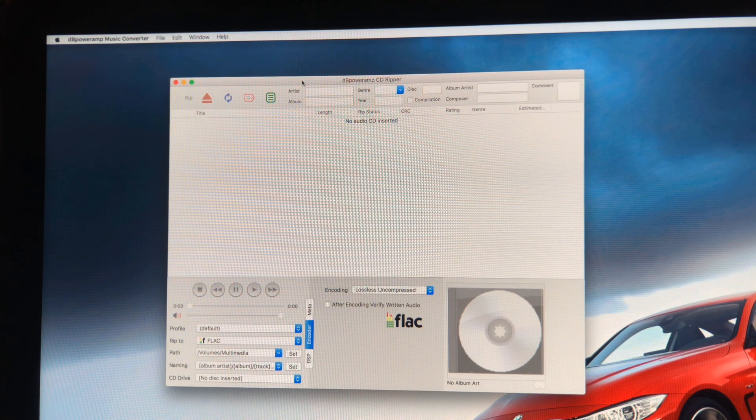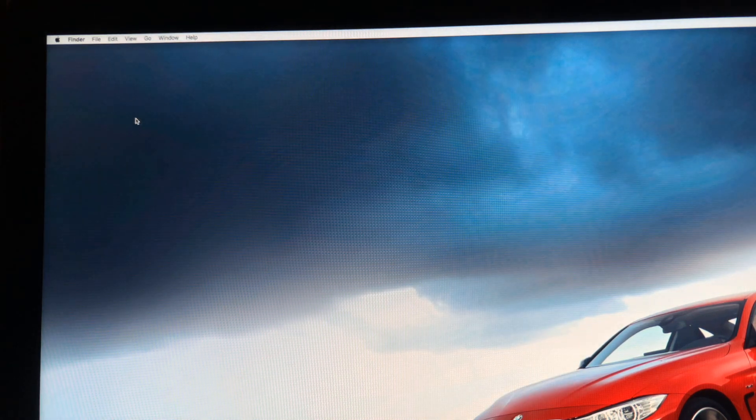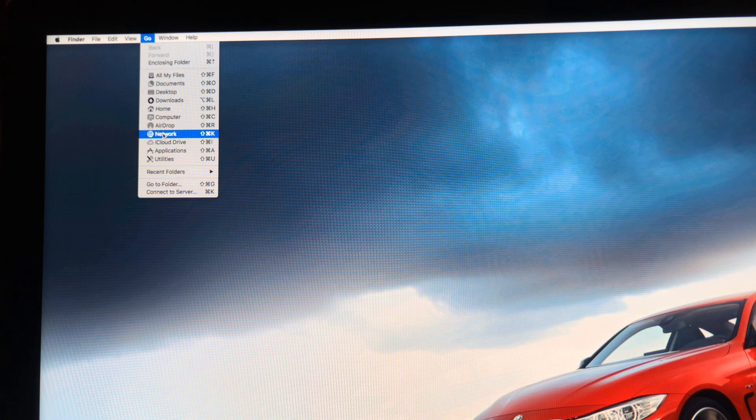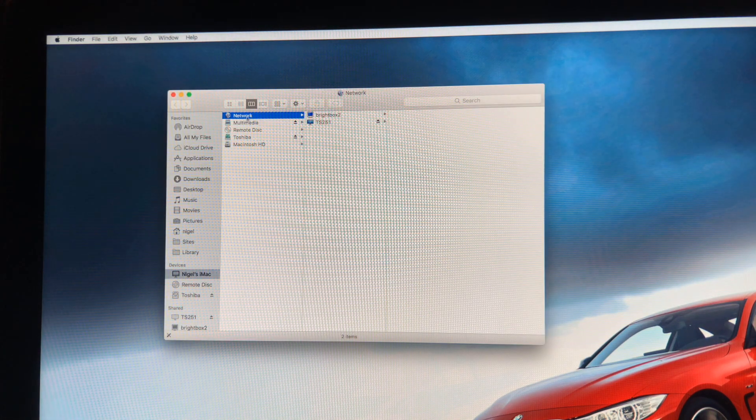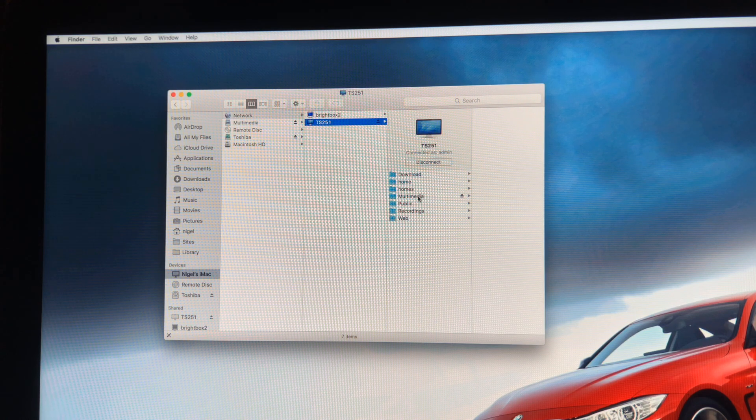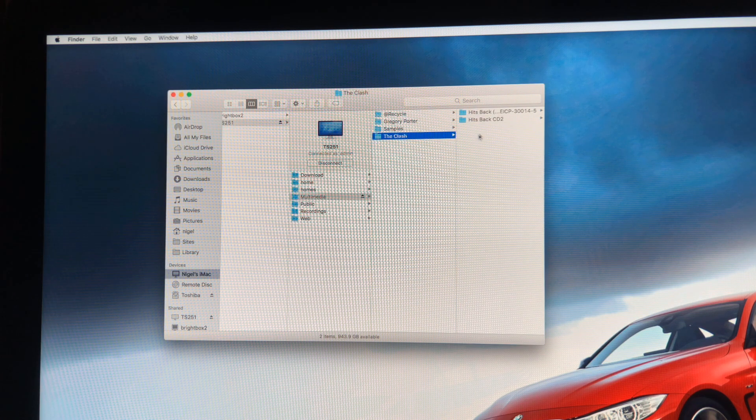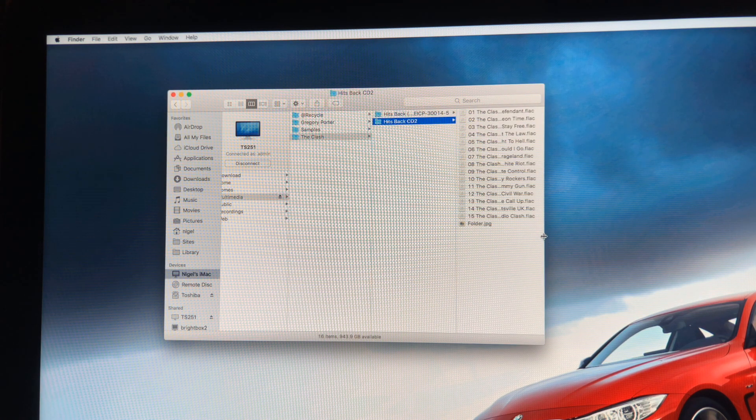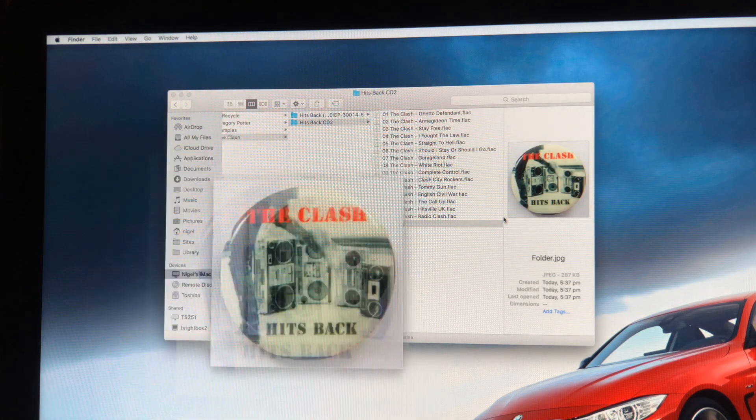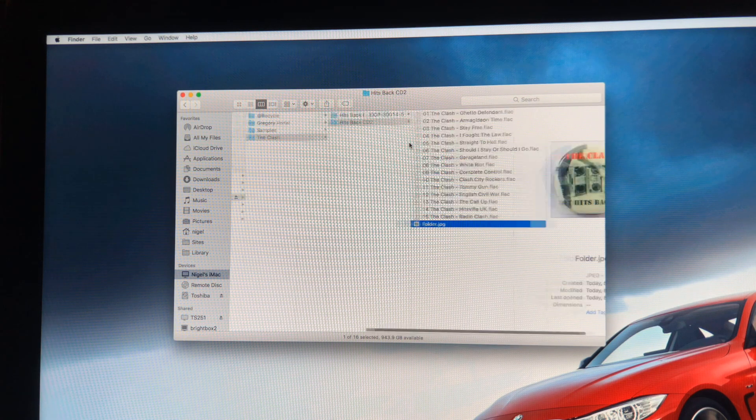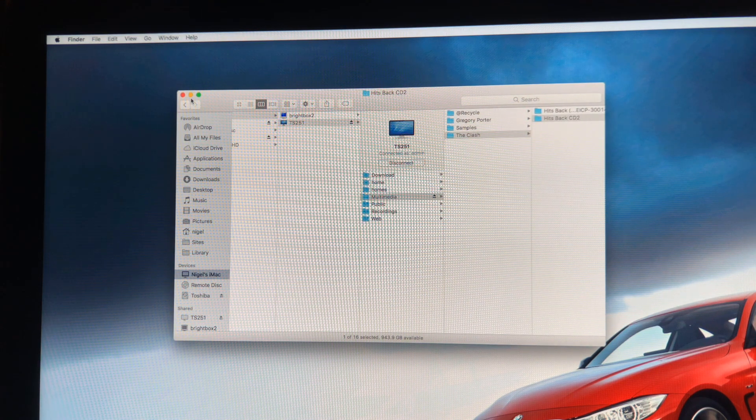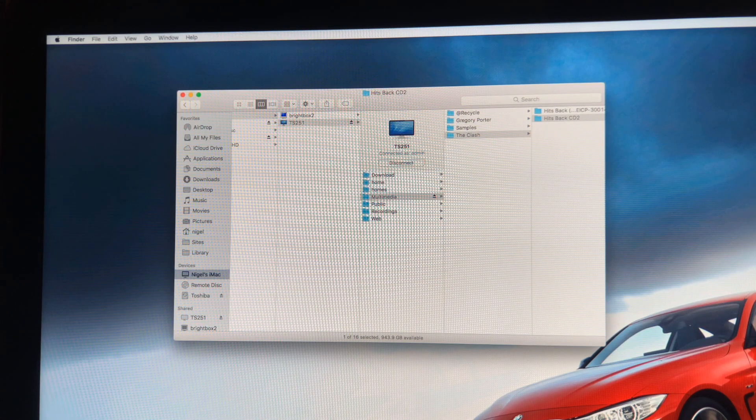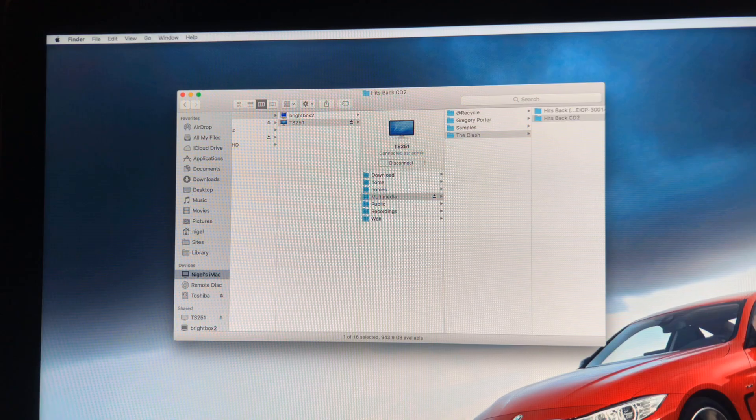Okay so now we can quit DB PowerAmp. If we go back to the Finder and go to Go and then click on Network, we can see here under the drive and under Multimedia that we have the Clash album that I imported. All the tracks are here and we even have the artwork for the CD. So that is pretty much how the whole import process works from using the QFinder Pro and DB PowerAmp music converter.